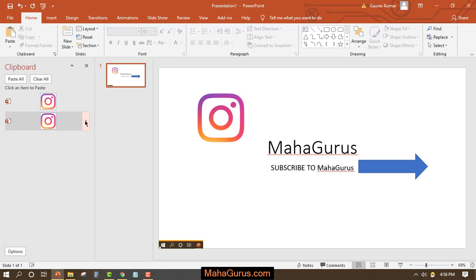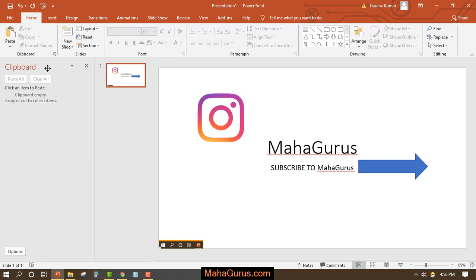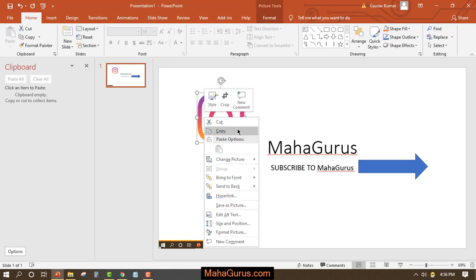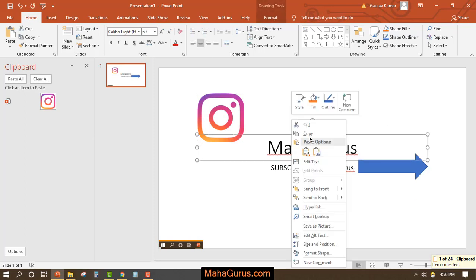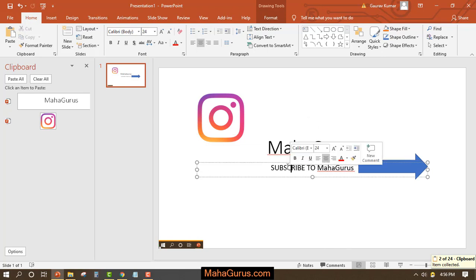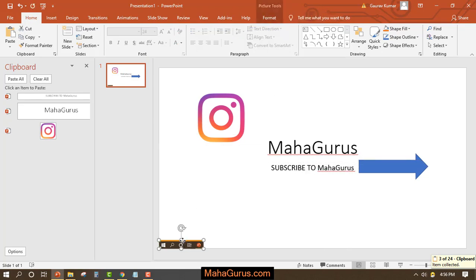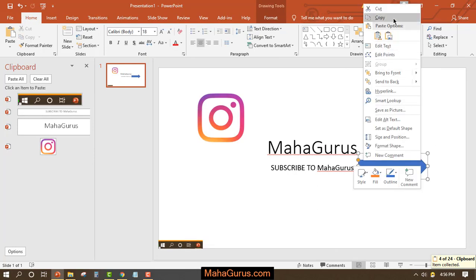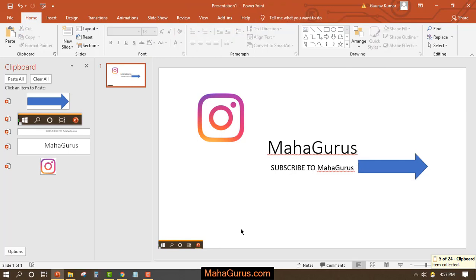You can also delete items from the clipboard panel. Let me clear everything and show you again. Now the clipboard is open. I'll copy the first item, then the second, then the third, fourth, and fifth. Whenever you select and copy an item, it appears on the right side in your clipboard panel.